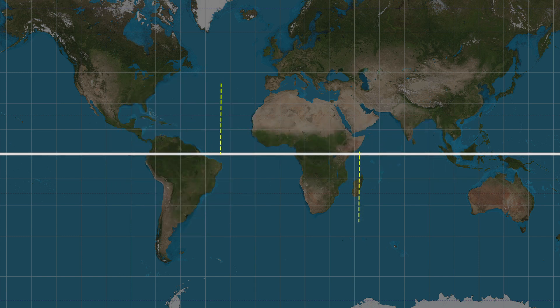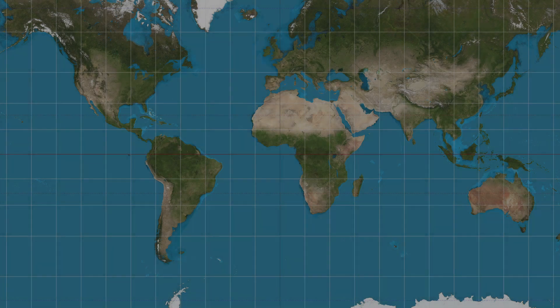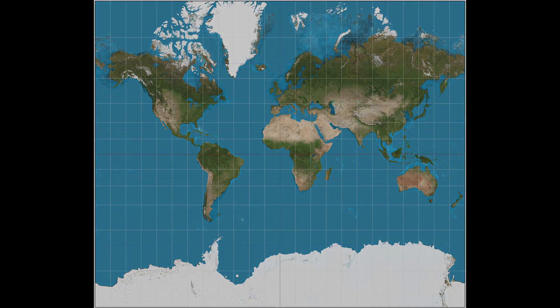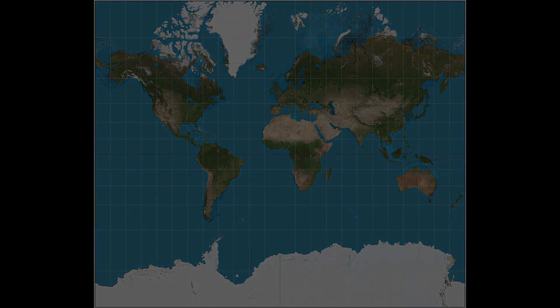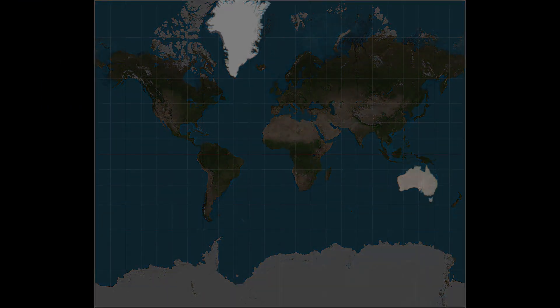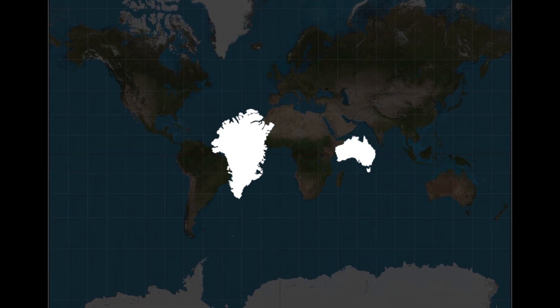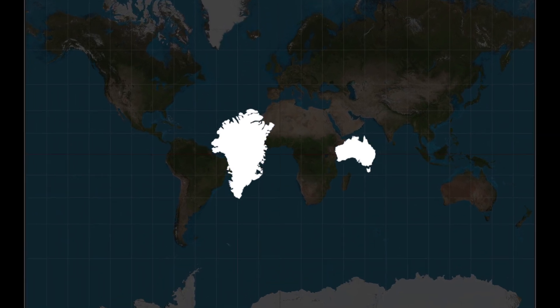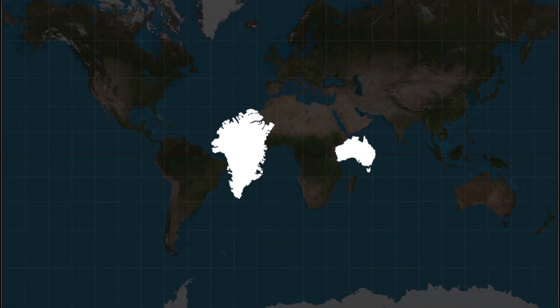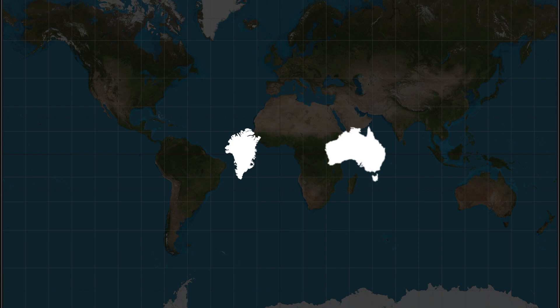For example, the size of Greenland appears larger than that of Australia on Mercator projection, but in reality it's more than three times smaller than Australia.